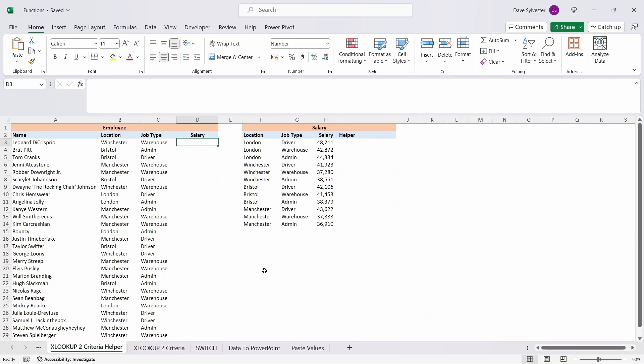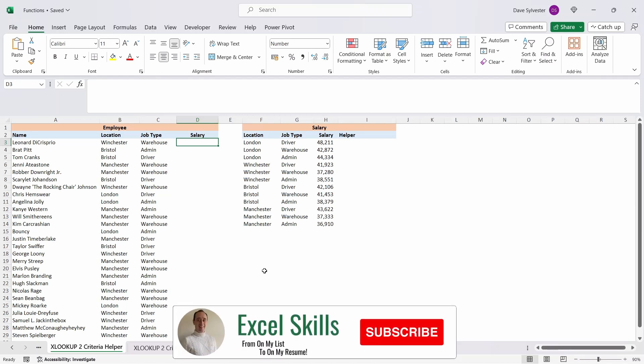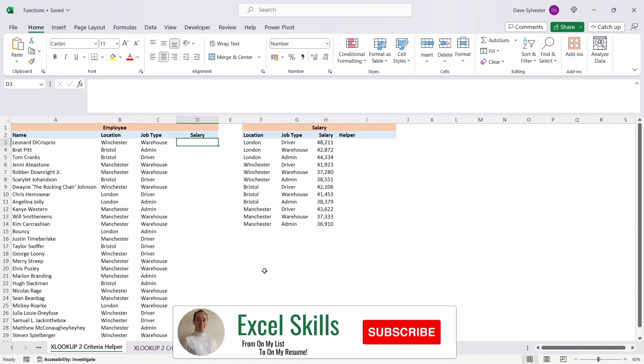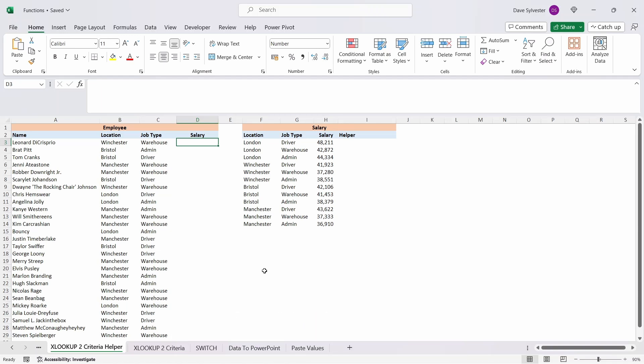We've been set a task to pull the salaries for each individual in the employee table on the left based on their location and their job type. The salaries are all contained within the salary table on the right. As the salary table is holding only unique combinations, we could use the SUMIFS function to pull the salary value, but we're going to take a look at how we can achieve this using the XLOOKUP function.